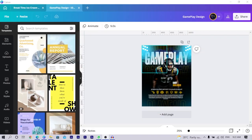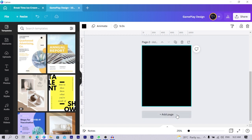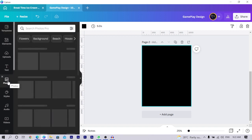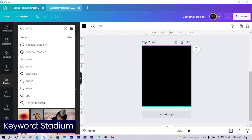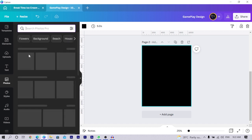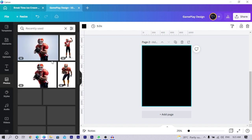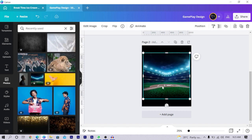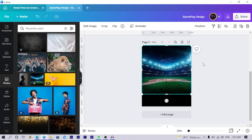Let's dive straight into the design. Every single thing was done in Canva. To get started, click 'Add a Page' and set the dimension to 1080 by 1350. Then go into Photos and search for 'stadium.' You'll get a lot of images. The keyword I used is 'empty professional baseball arena at night.' Click on it and it gets added to your design — increase the size to make it fit.